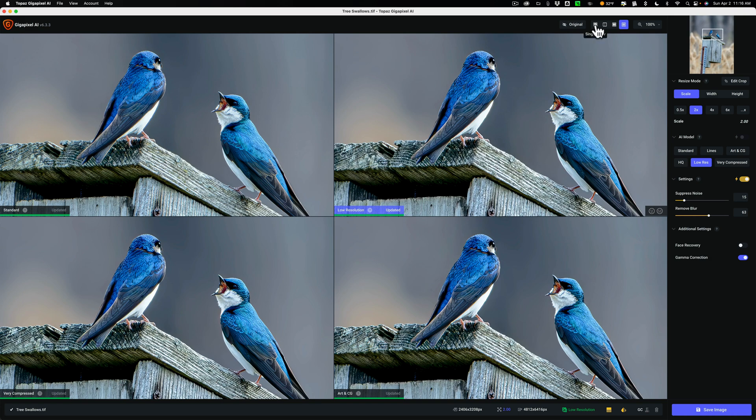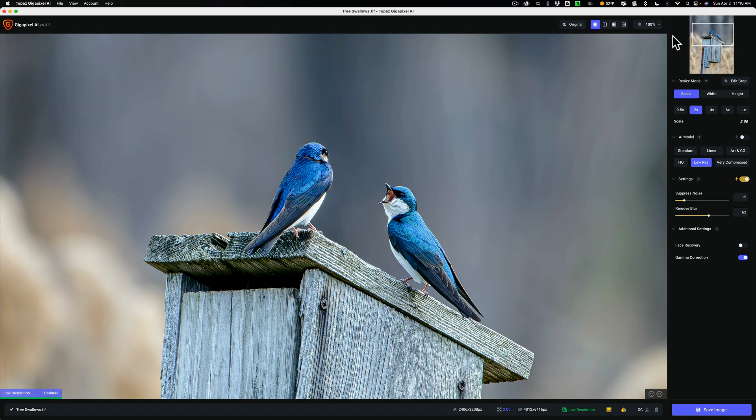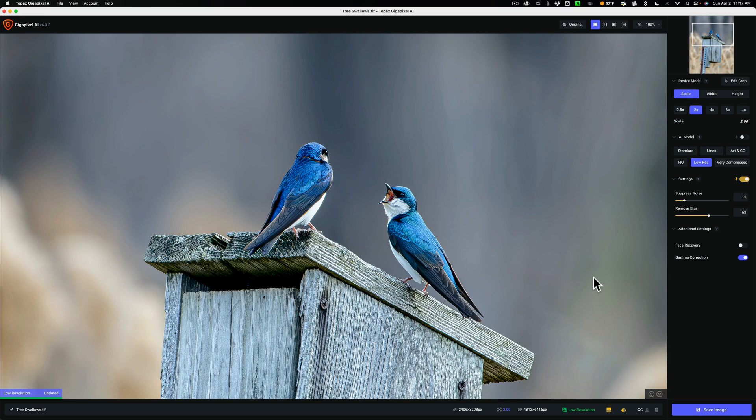Typically, then what I'll do is I'll go to single view, get a look at it here, let it render. Still looks pretty good. Then I could come in and tweak the adjustments. I don't think I need to. I think it looks pretty good.